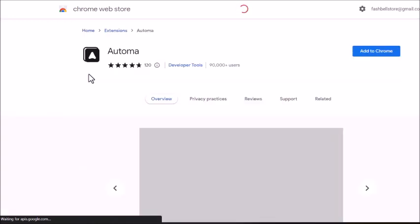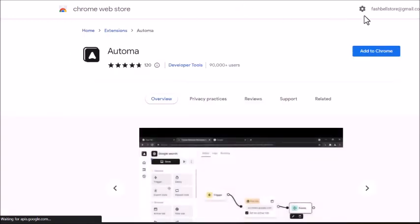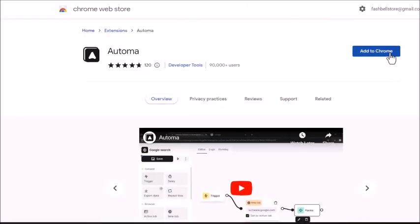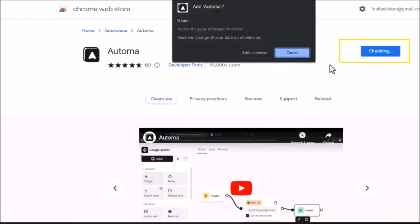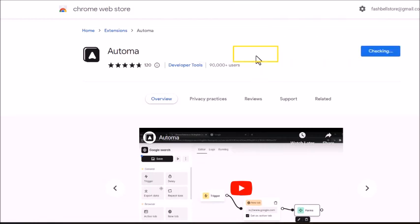This will take you to the Automa extension. Click add to Chrome and when the pop-up appears, click add extension.